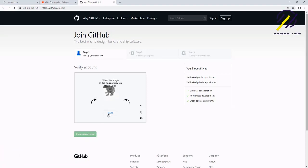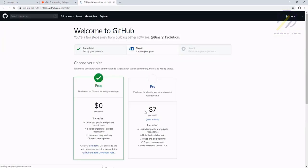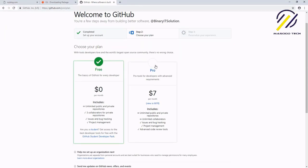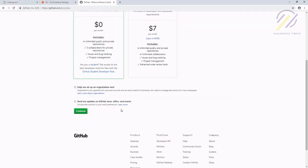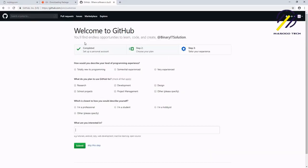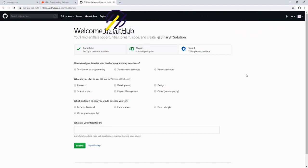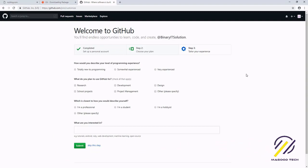That's done. We'll use a free account over here — select the free account, or if you want to go for a pro account you can see what's included. Select continue. Then we have some more things to set up. This is a new setup; on the older version of GitHub this was not there, but after Microsoft acquired GitHub they changed some of the sign-up process.